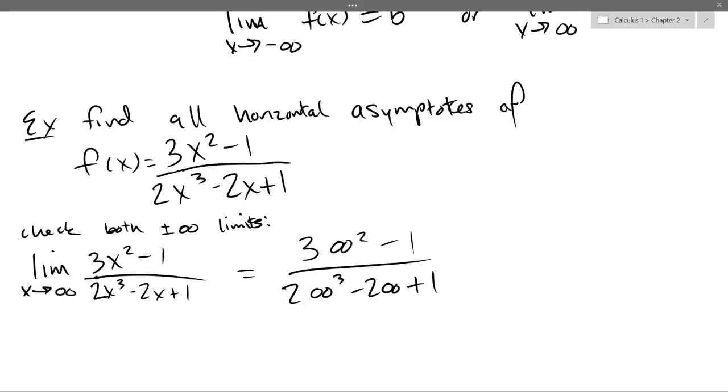Unless you subtract infinity from infinity — that's a way harder question. We're doing that in Calculus 2.